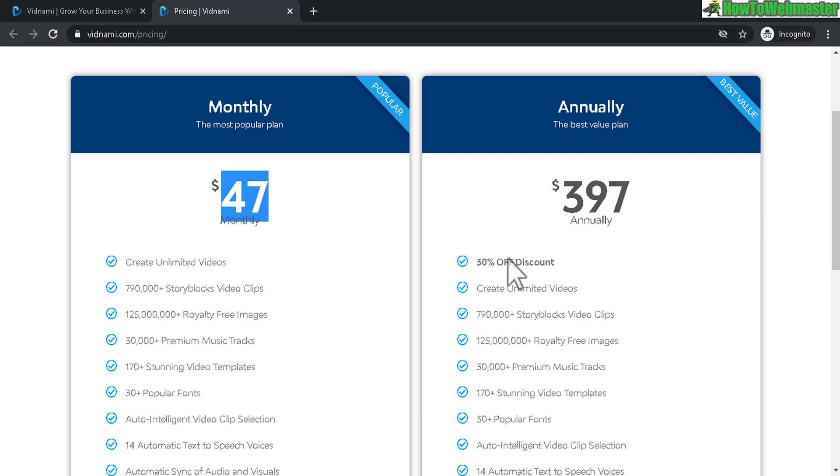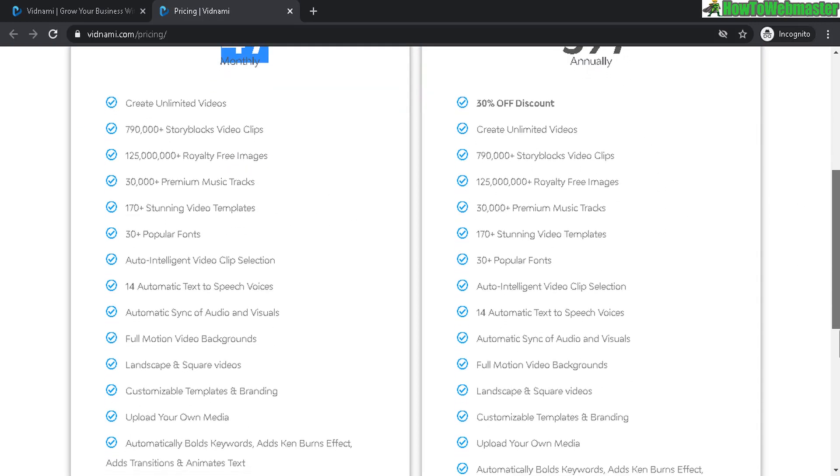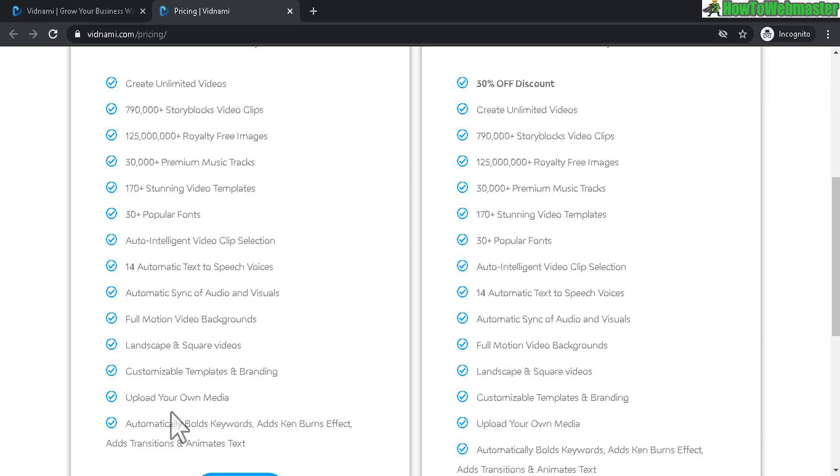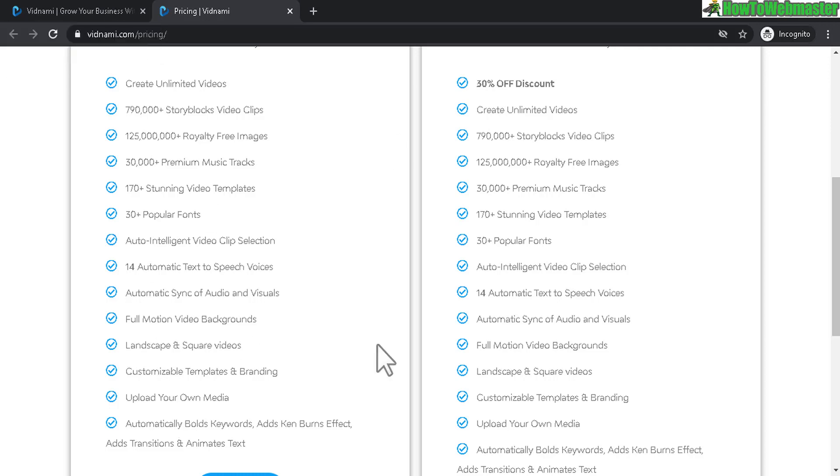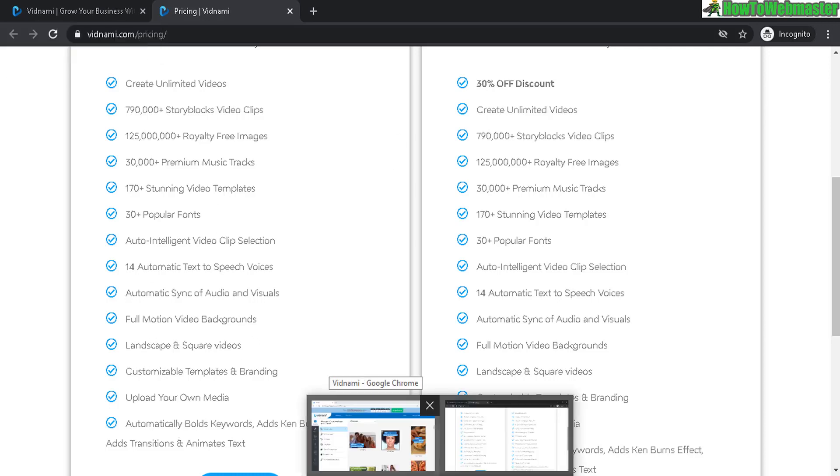But make sure you sign up for the free trial first. And here's the yearly price. And again here's all the features. And I'll leave a link. You guys can check it out later down below in the description.